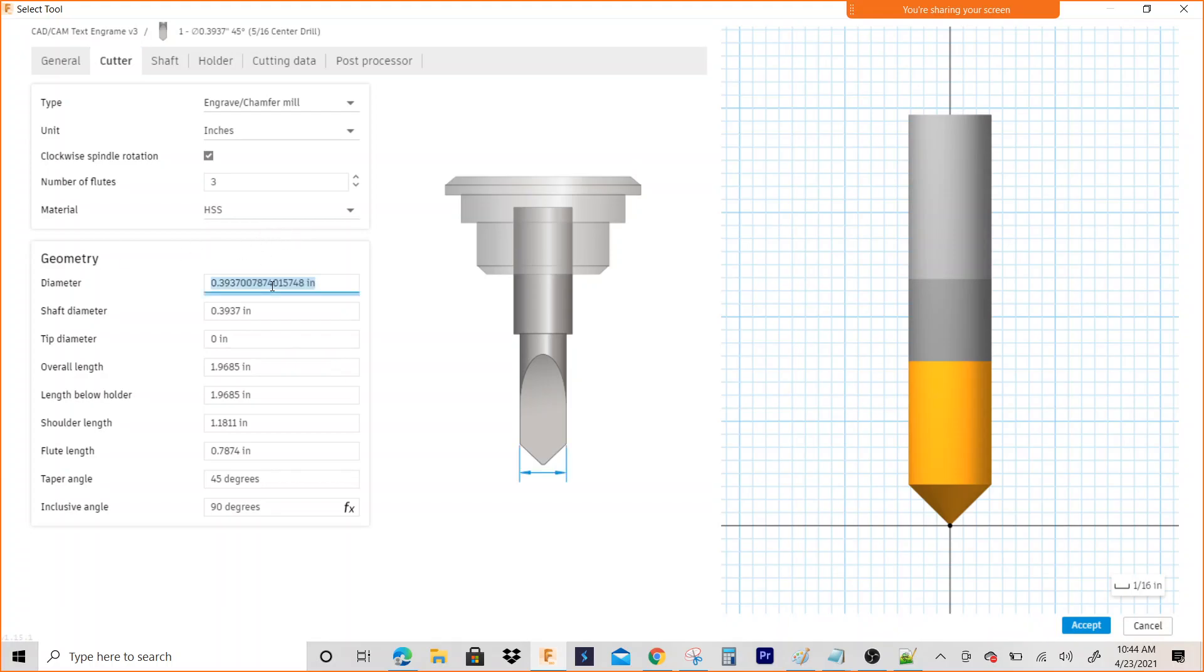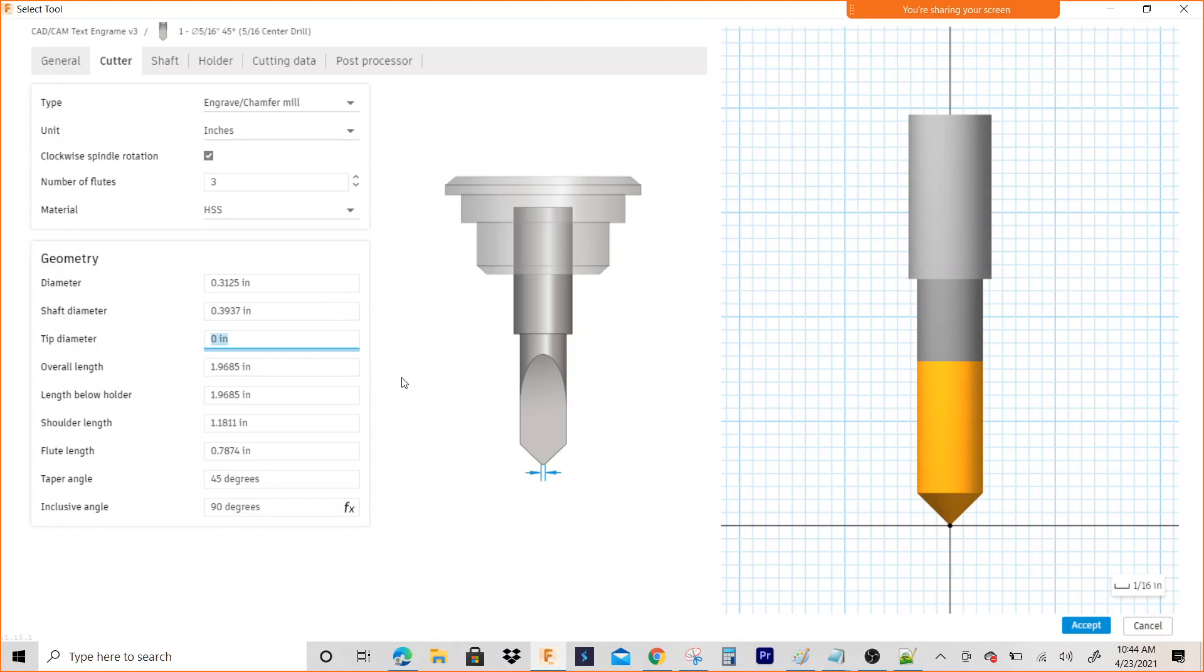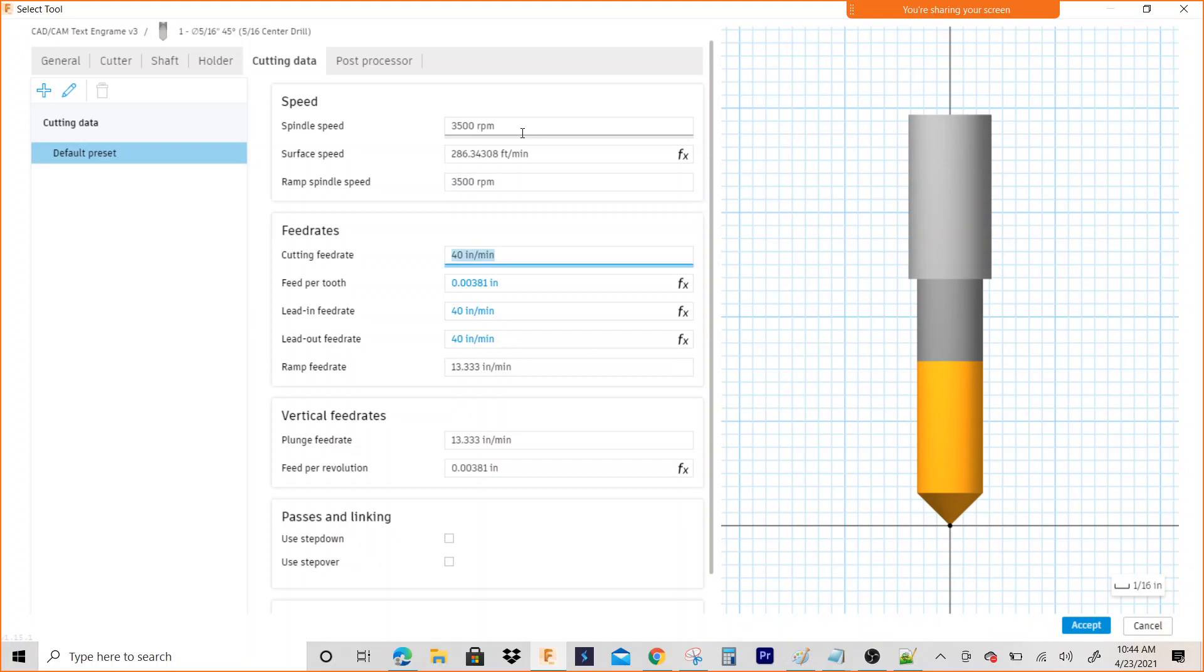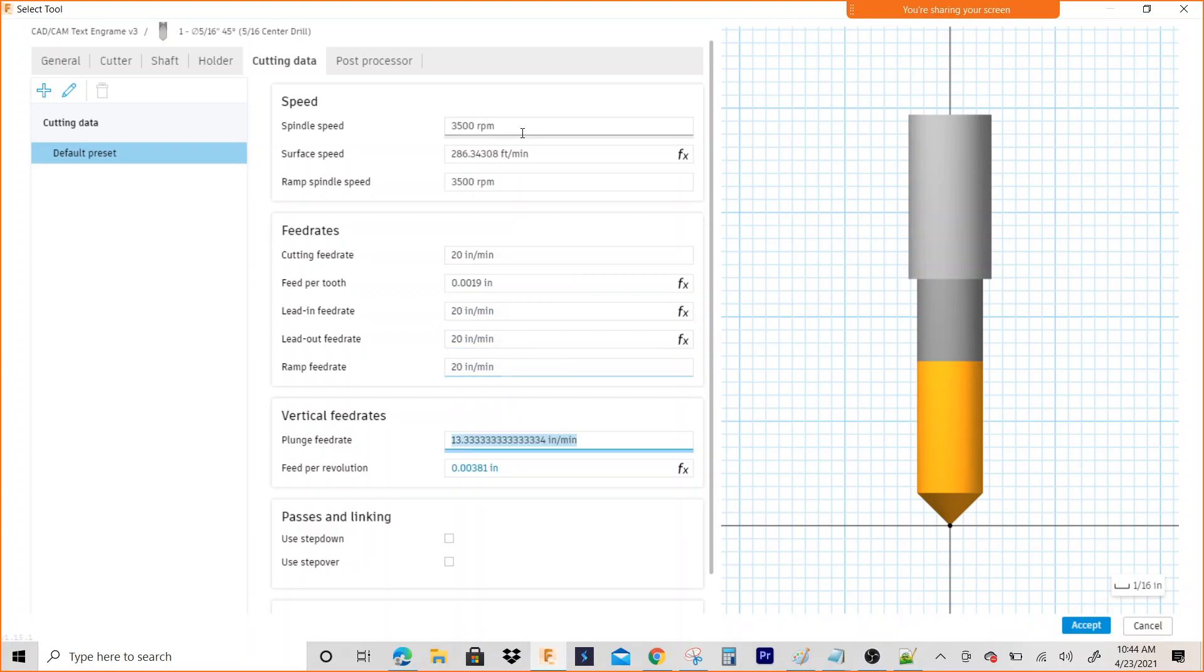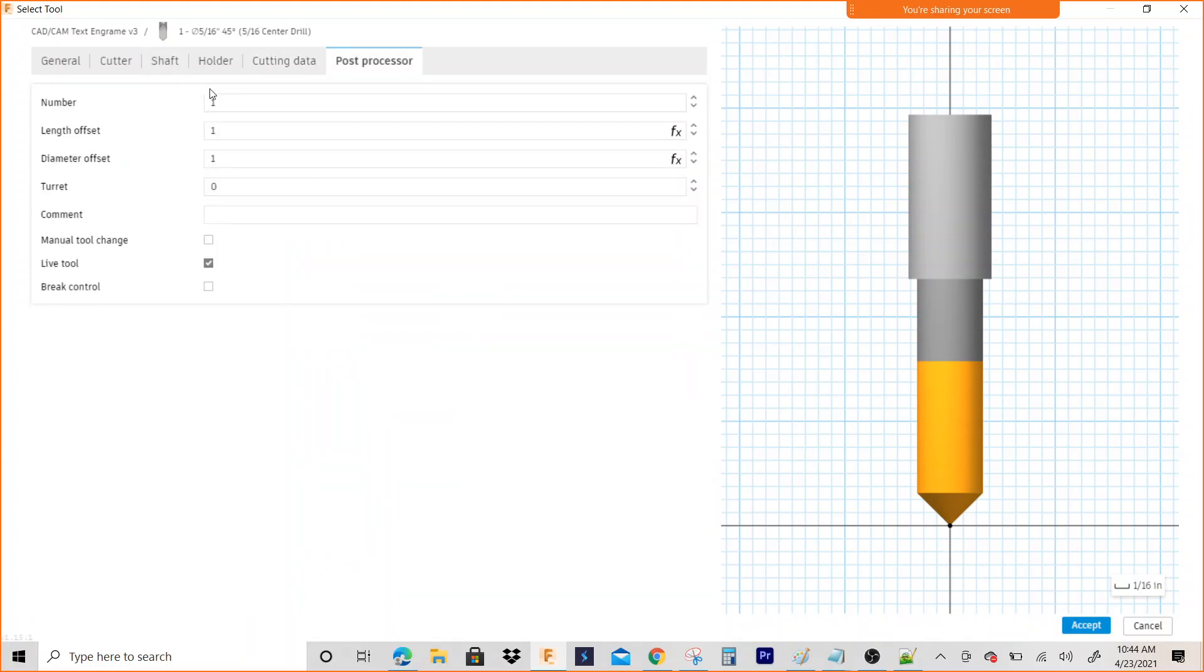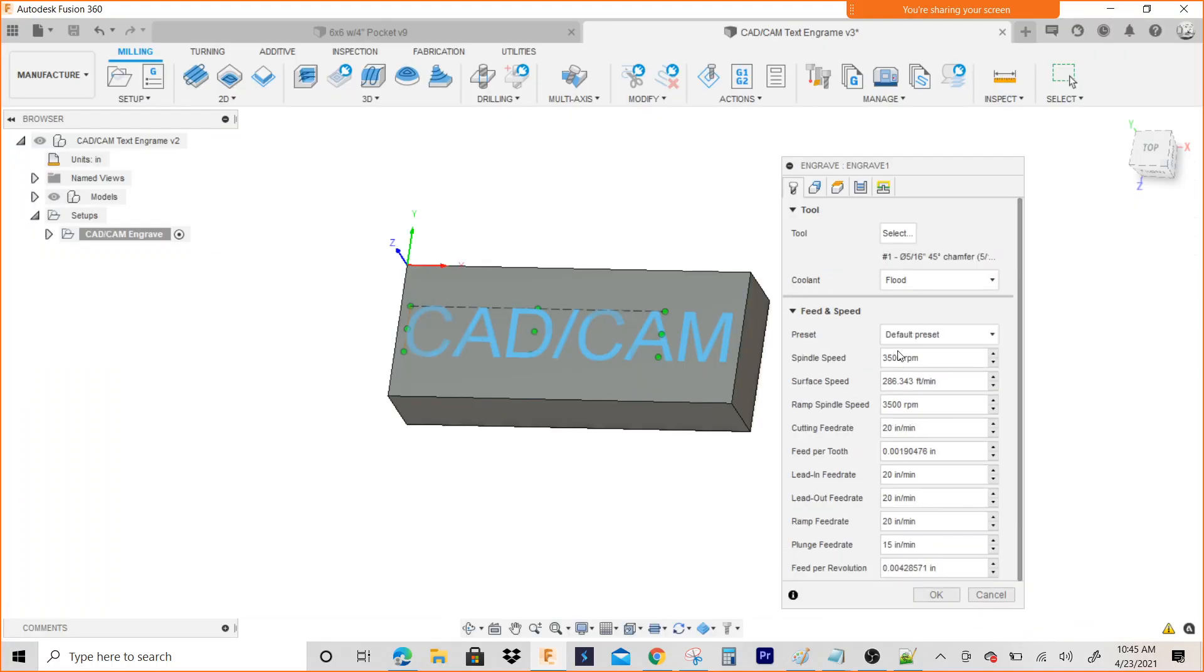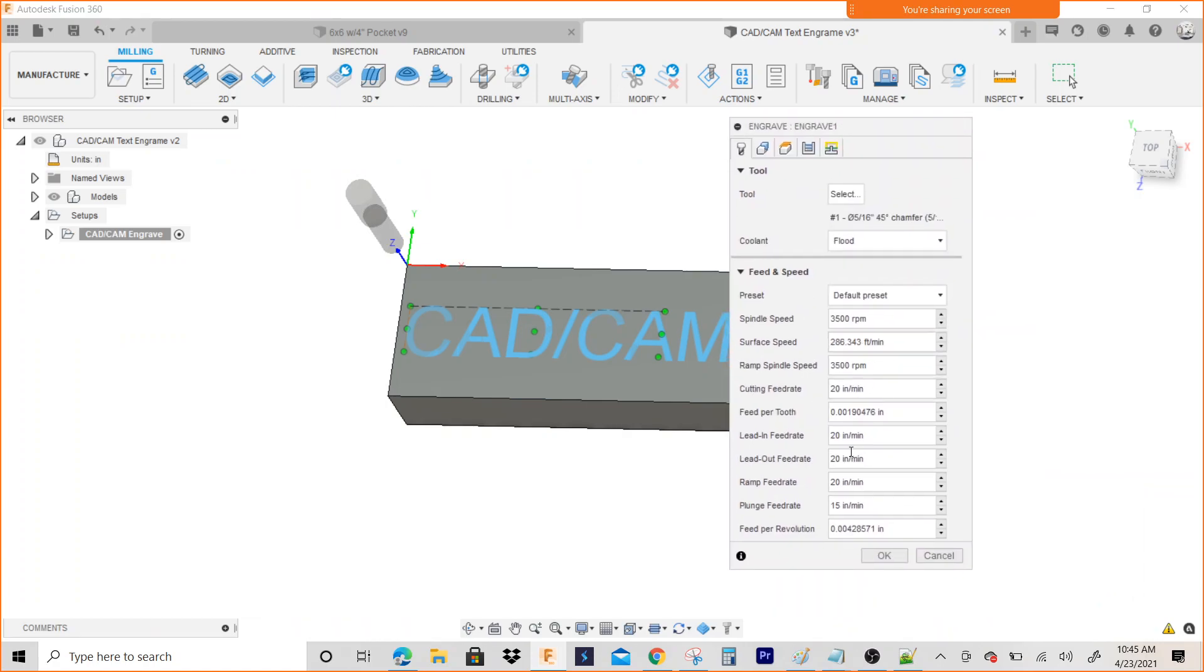Right here, diameter - just type in five-sixteenths and hit tab and let it update. Cutting data: 3500 RPM, cutting feed rate we'll go 20 inches a minute, ramp 20, plunge feed rate 15. You can give it a tool number. I'm going to go ahead and hit Accept and select that tool, that center drill. And as you can see, my feeds and speeds reflect those preset settings that I just input.